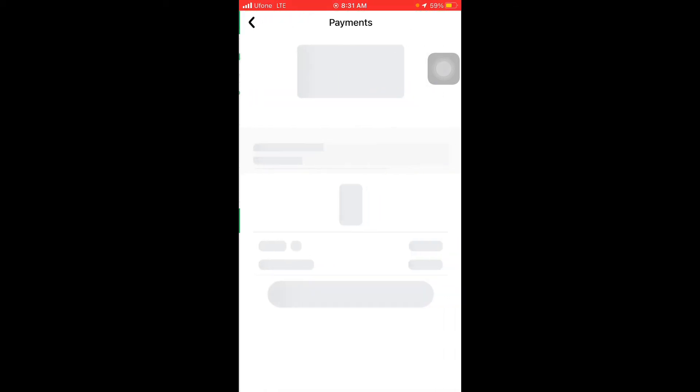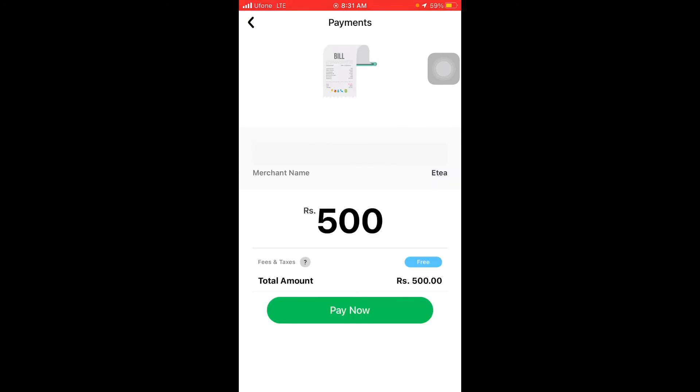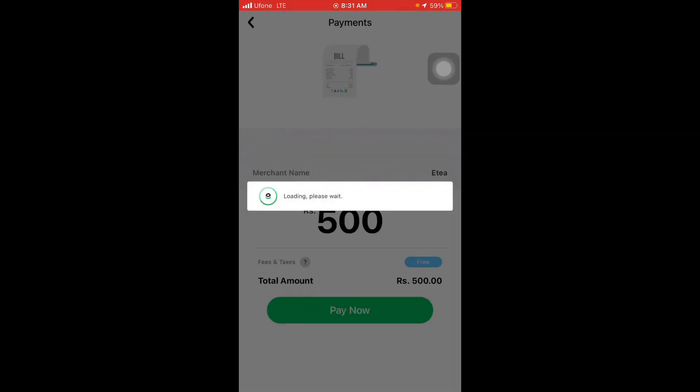I will pay the bill. After that, I will click on Pay Now.